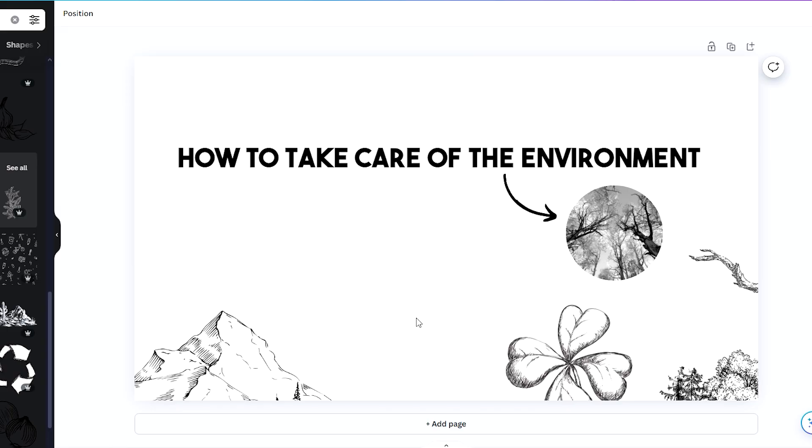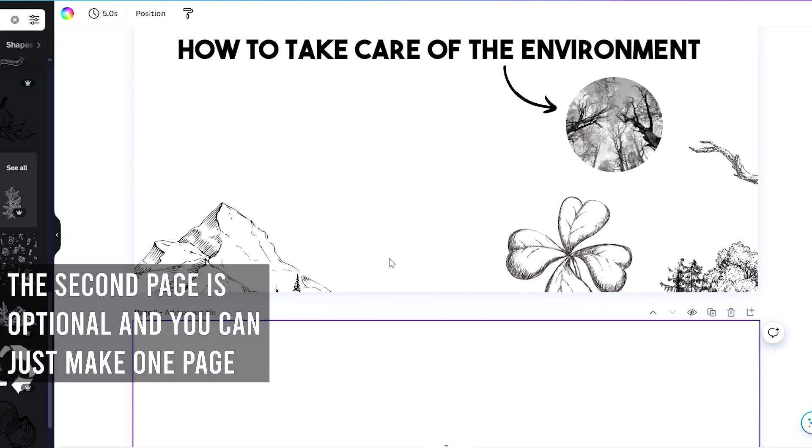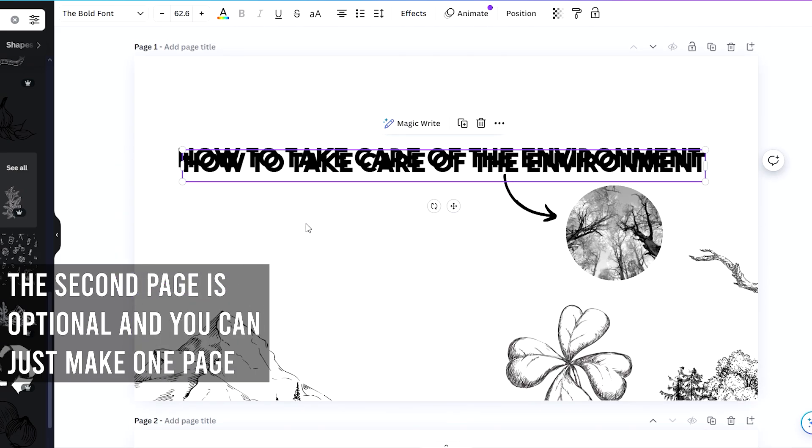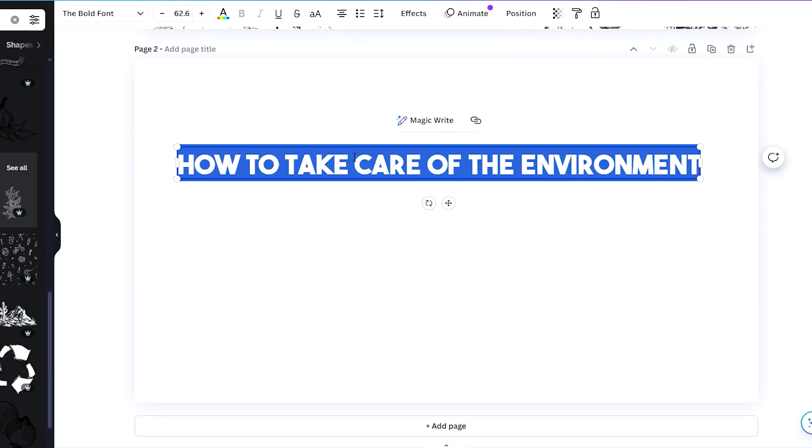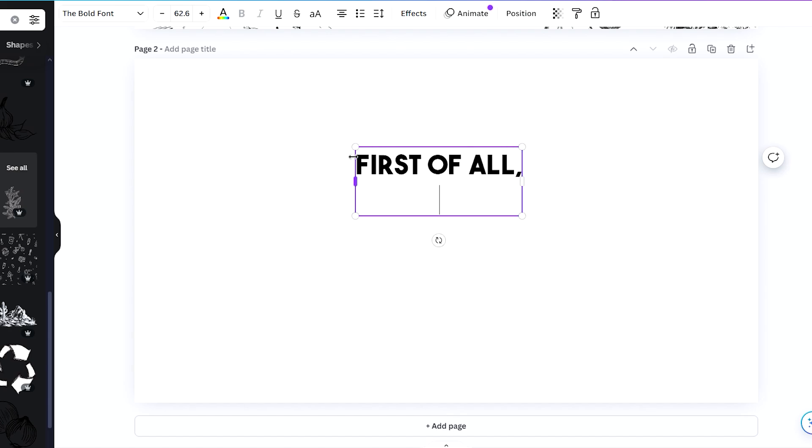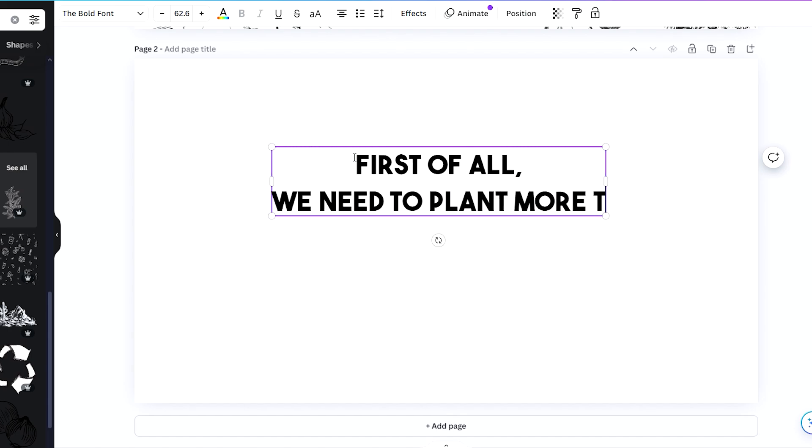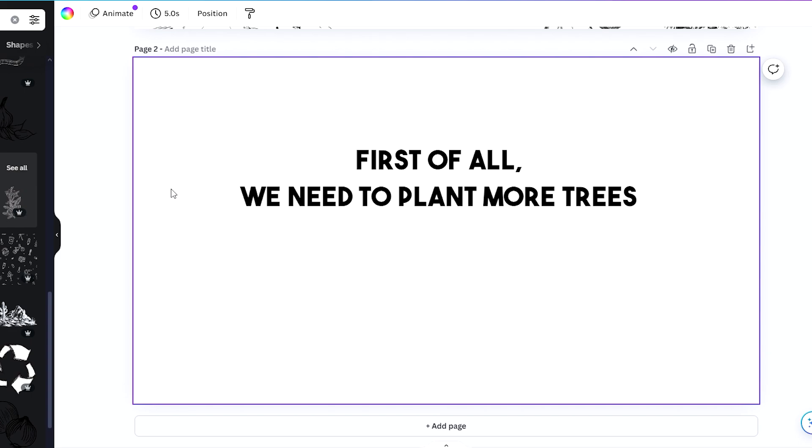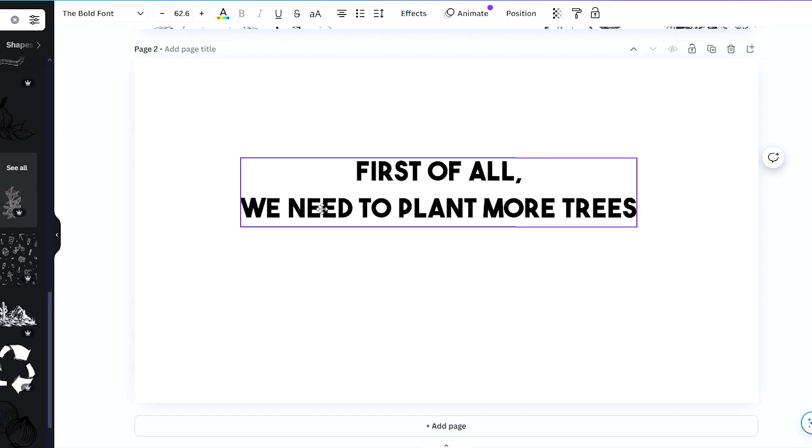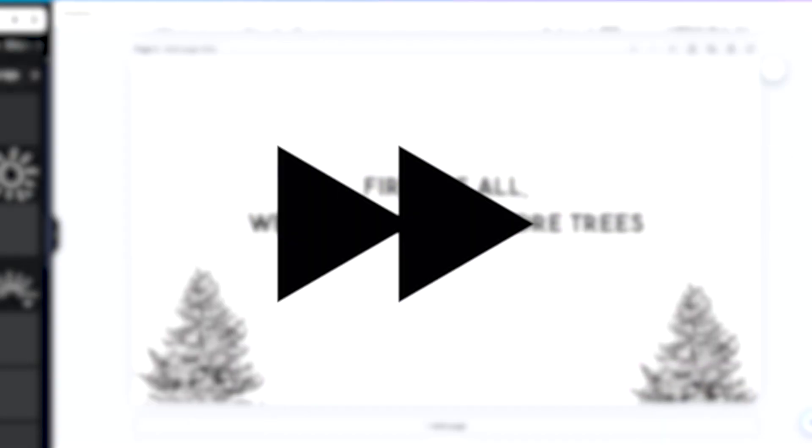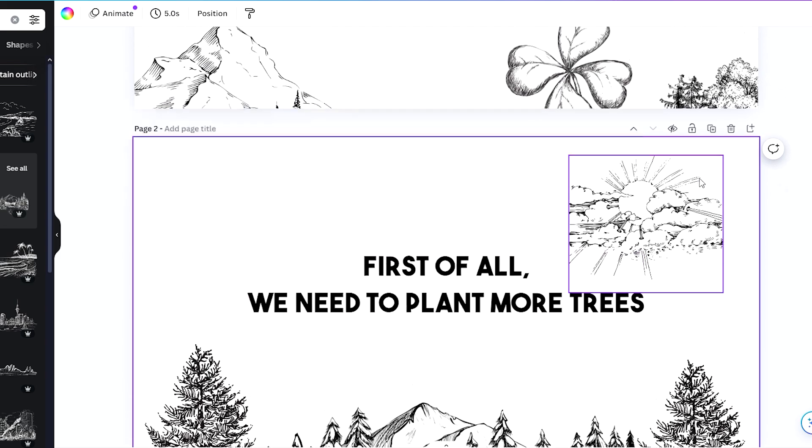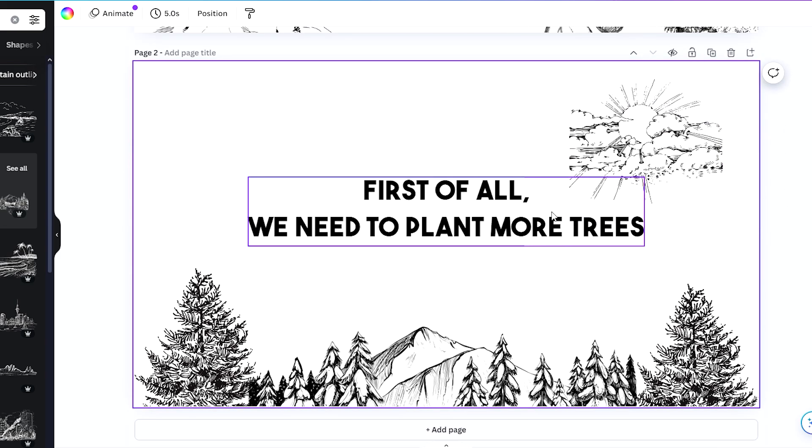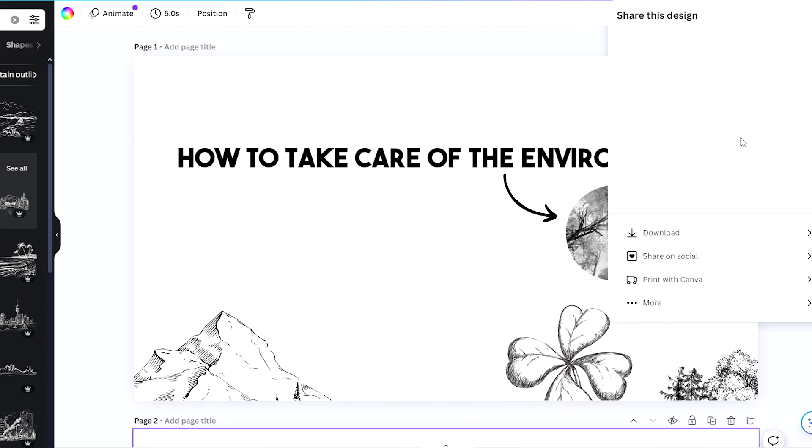Let's add another page for a second page for the animation. In this one I'm going to show first of all we need to plant more trees. That looks cool, something like that.